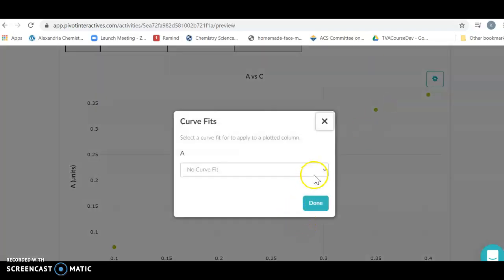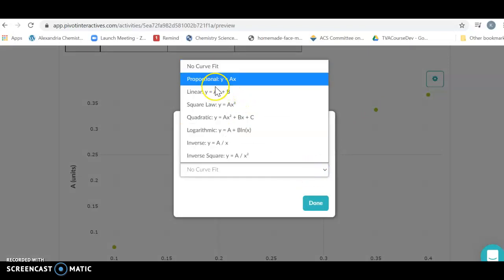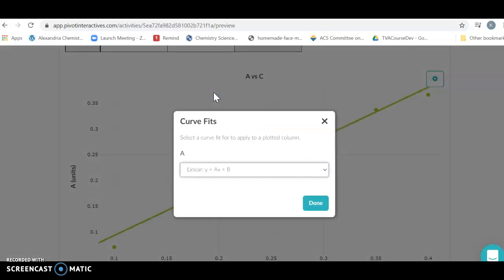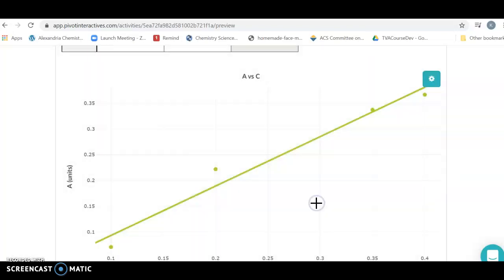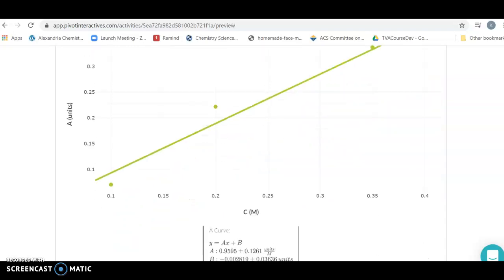We're going to put a curve fit in there, and this is going to allow us to choose the fit. We're going to pick linear because that is what this is supposed to be, and then I'm going to click done.